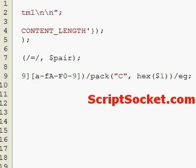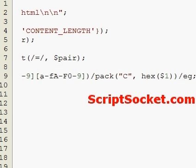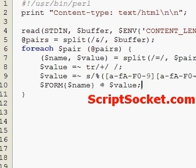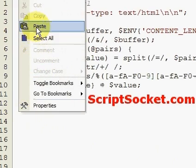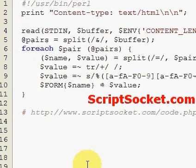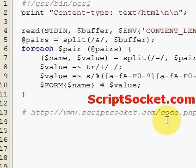You don't have to copy this block of code manually because I have a page on the web where you can just copy it from. You can copy this block of code from scriptsocket.com/code.php.